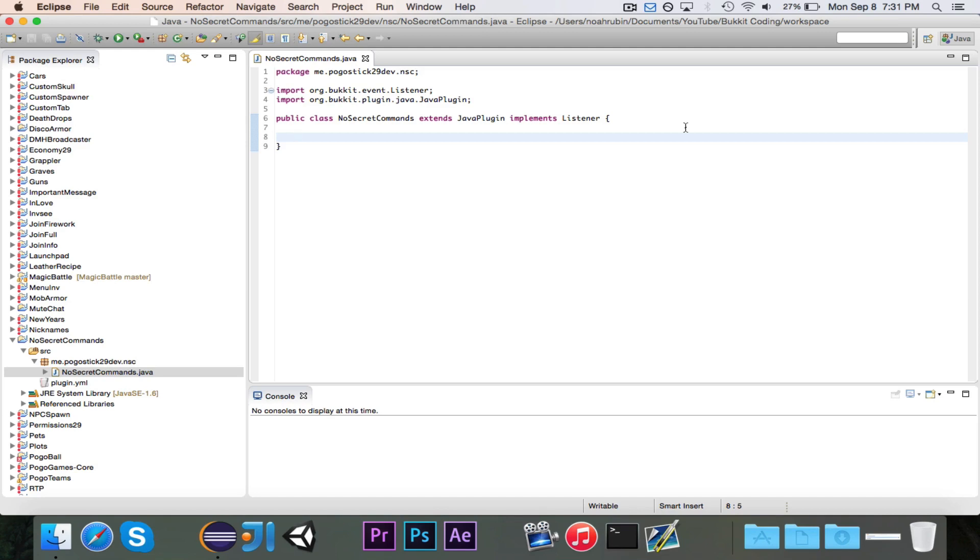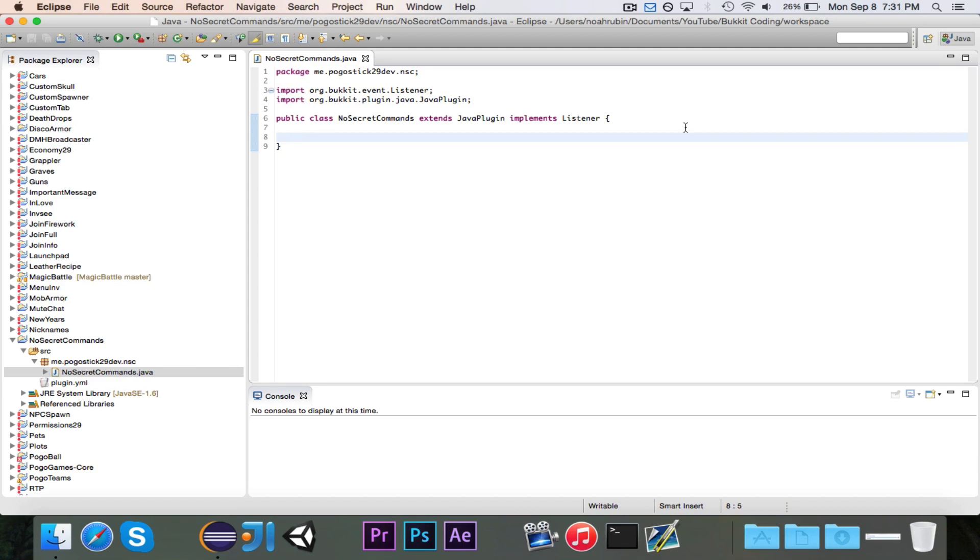The example we're going to use is disabling secret commands like slash question mark, which shows you a list of all the plugins and their commands. Then commands like slash PL or slash plugins that reveal a list of all the plugins. These are commands that a lot of server owners might not want their users to be able to use.